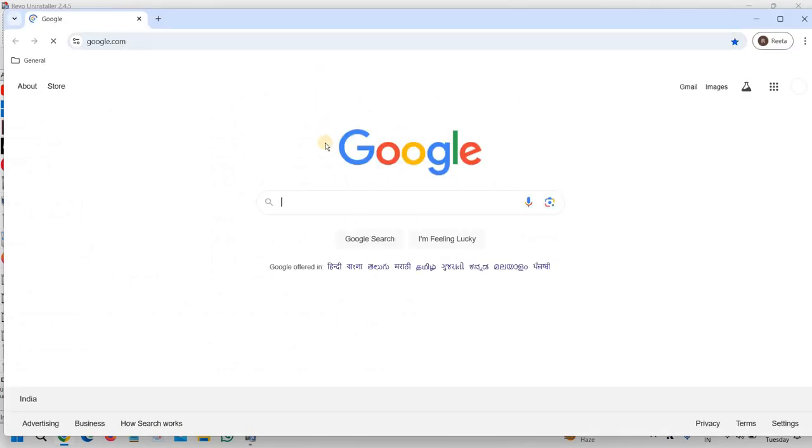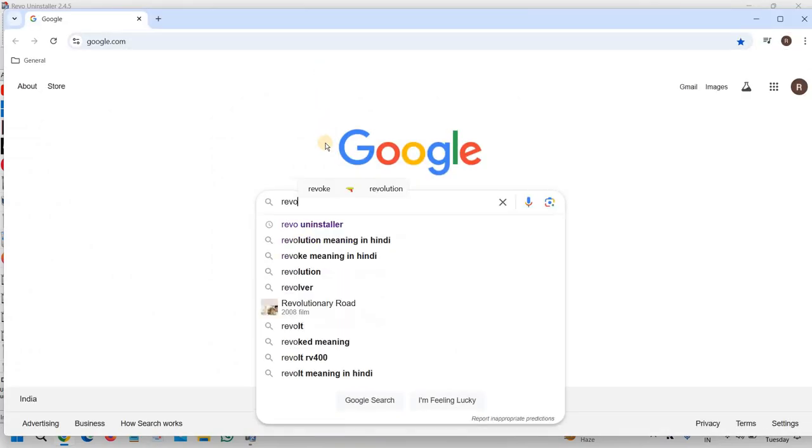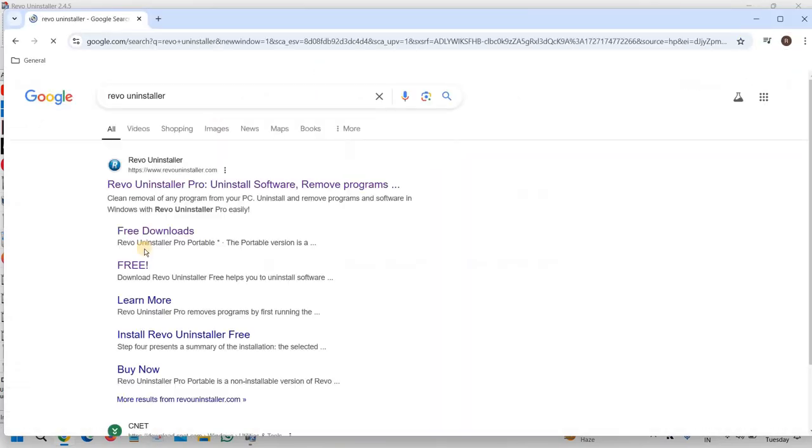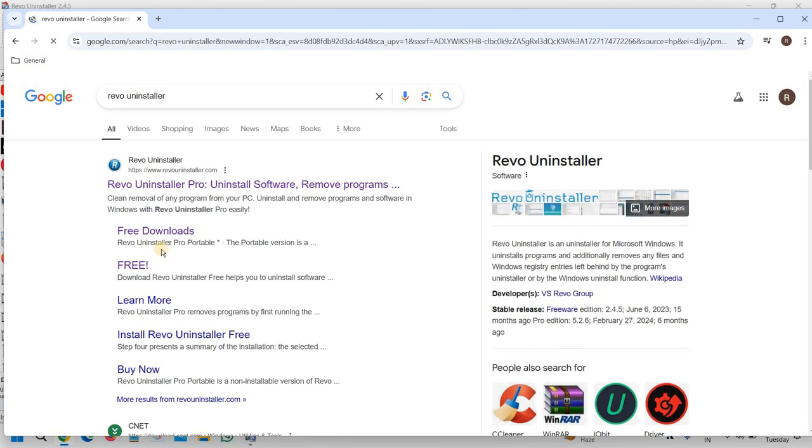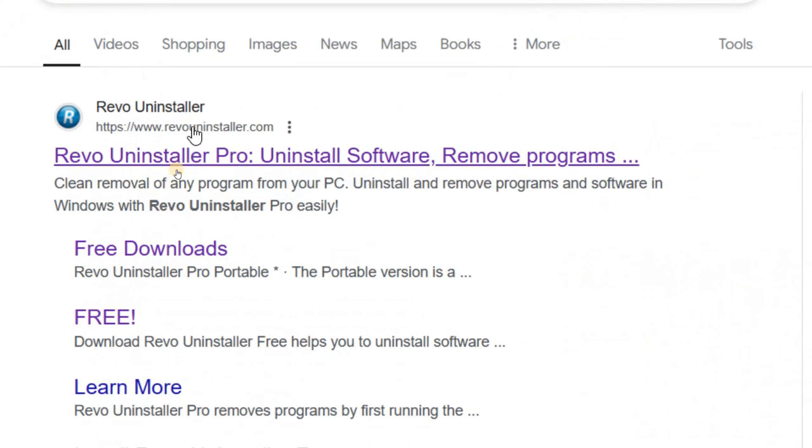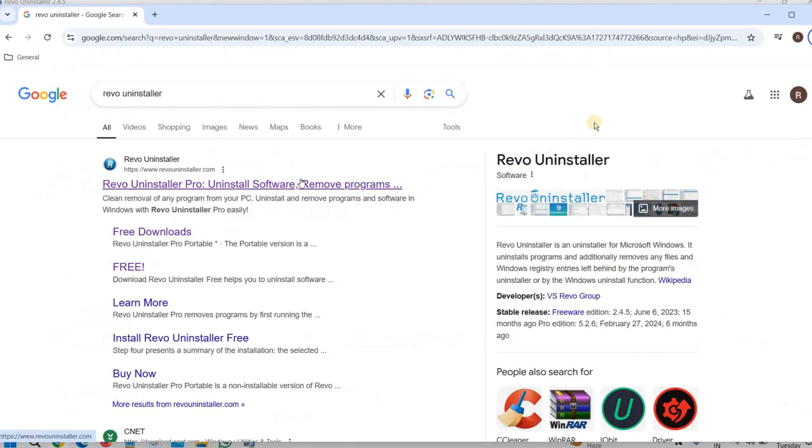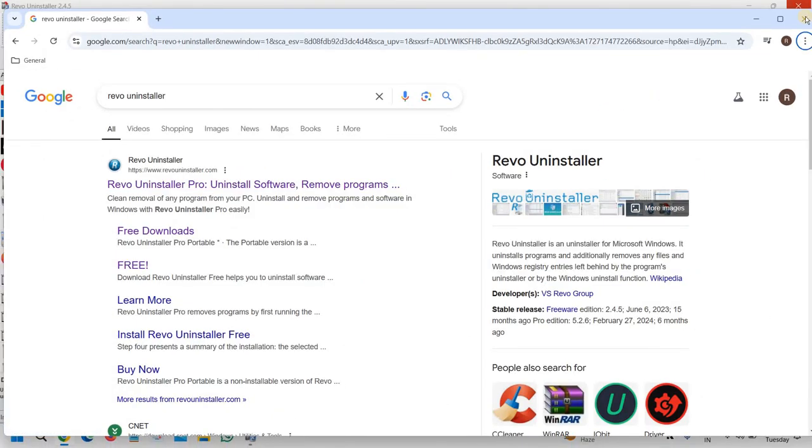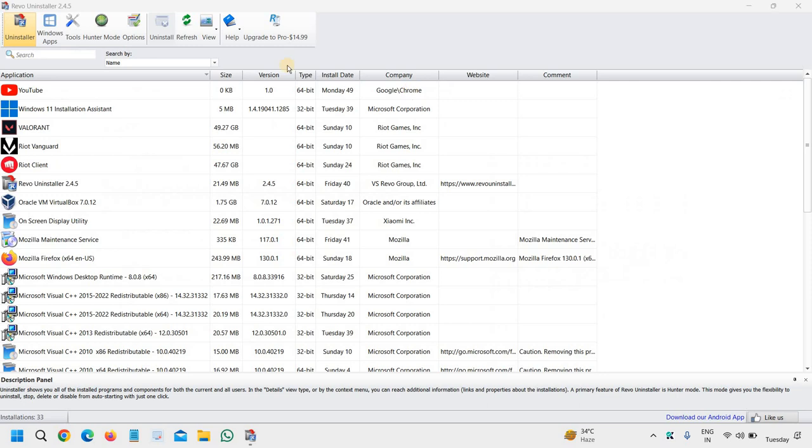Open your browser and type 'Revo Uninstaller.' Please make sure you visit only revouninstaller.com and install the Revo Uninstaller free version. Then we will go back to the software.